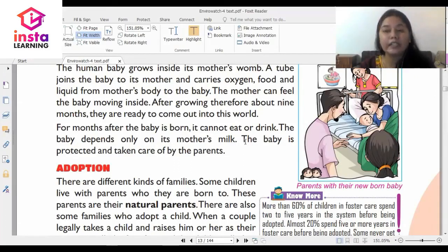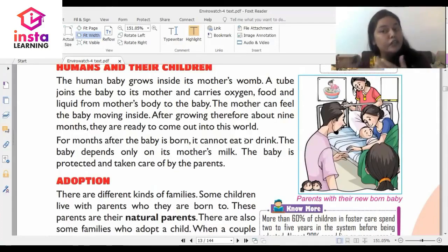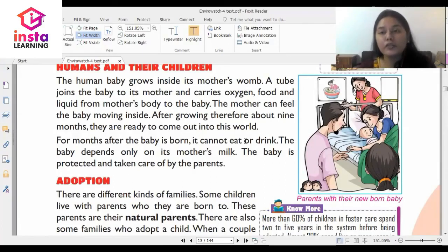The baby is protected and taken care of by the parents. Some children are naturally born to a family and have natural parents, while some are adopted children. The most important thing to understand is that your parents love you a lot and you should give the same love to them in return. One should feel blessed to have a family around and always take care of your family. Also remember that the animals you come across also have families, so you should not trouble or bully them. Thank you so much.